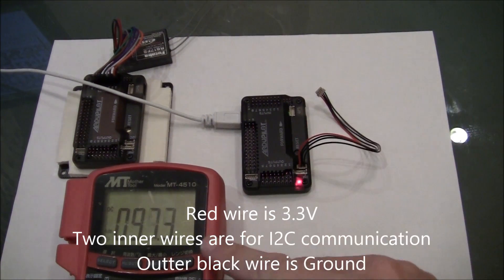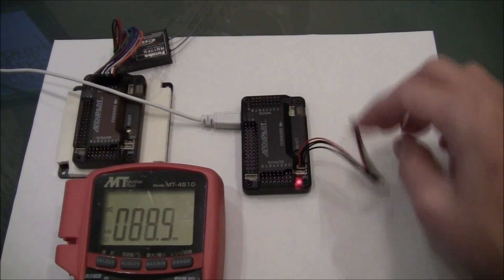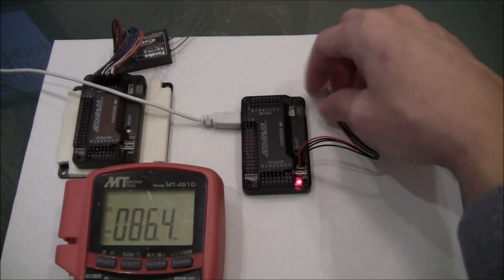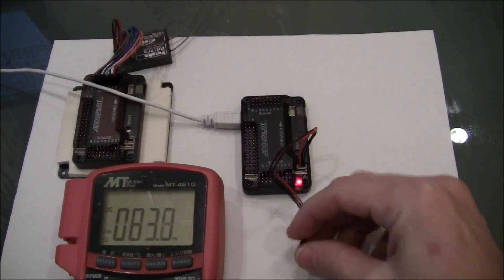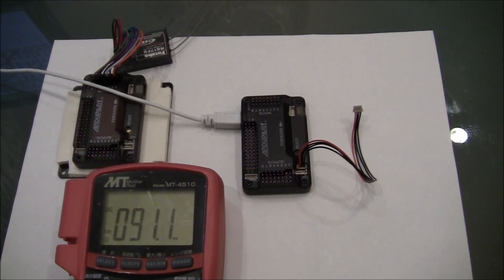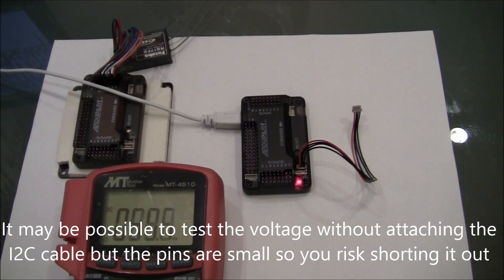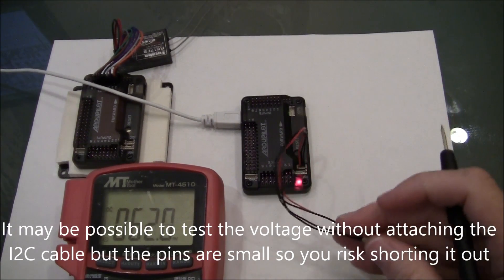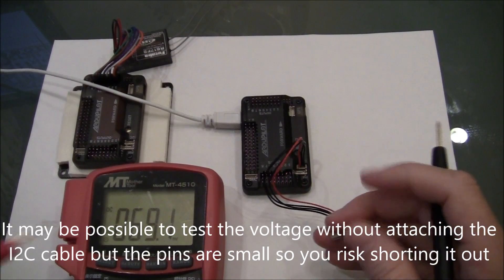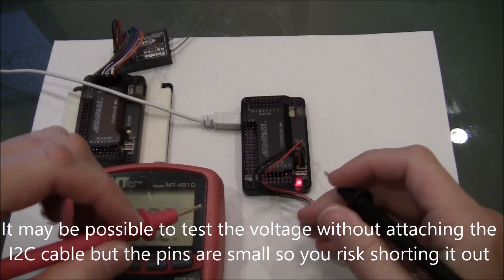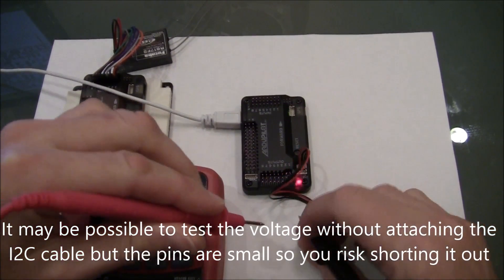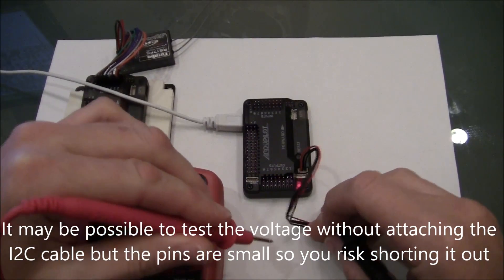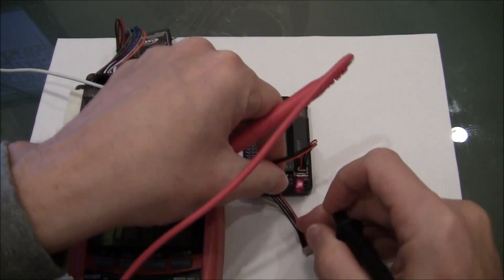I'm just going to use my volt meter here and check what the voltage is across the two outer wires. You could actually do this test without attaching an I2C cable, but it could be quite dangerous and you might end up shorting it out, which is not good. So I think using a cable is best.